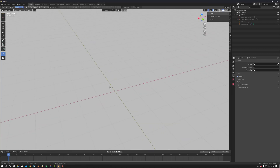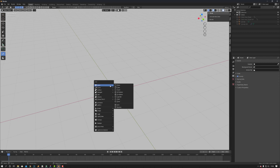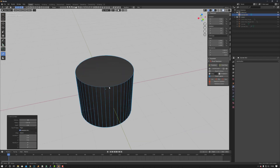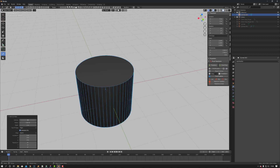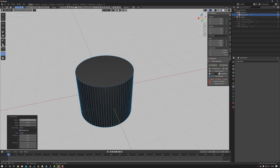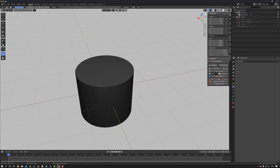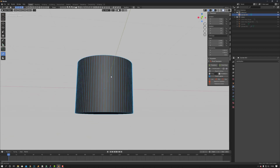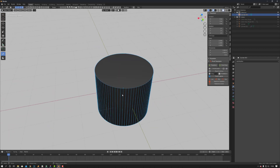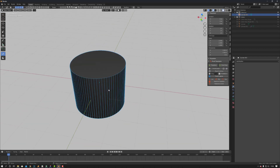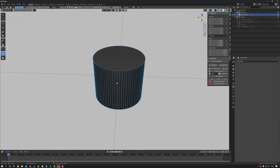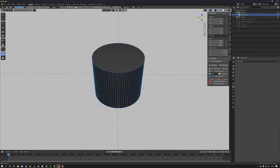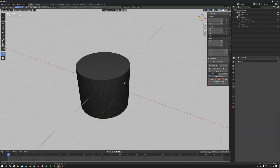Hi guys, quick Blender tip here. Coming from 3DS Max, sometimes what bugged me about Blender was when I was creating a cylinder, for example, I would select my segments. Once I clicked away and baked it, that was it — it was almost like the segments were baked. So if I wanted to come in and change these segments, I couldn't really. I'd have to remake the cylinder.